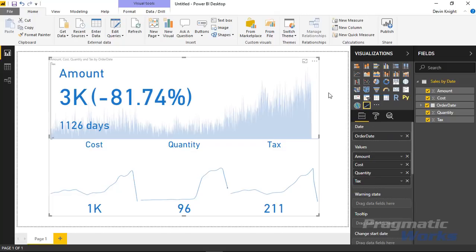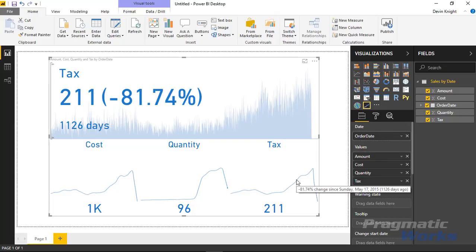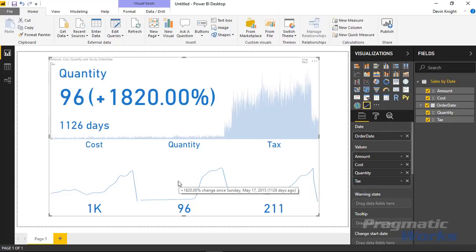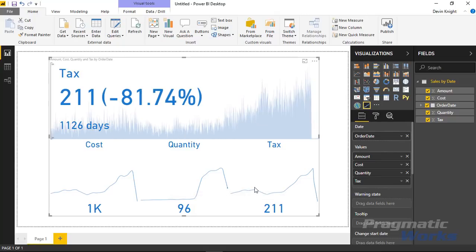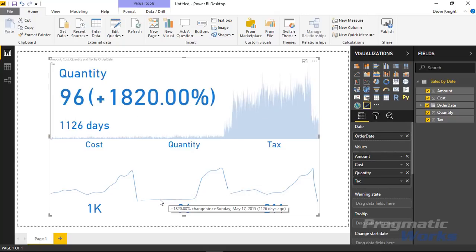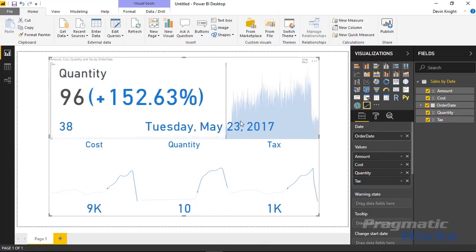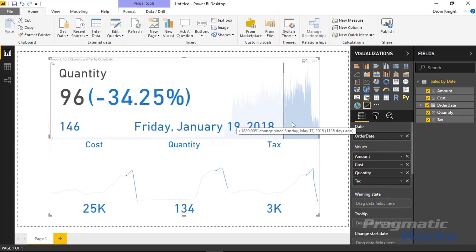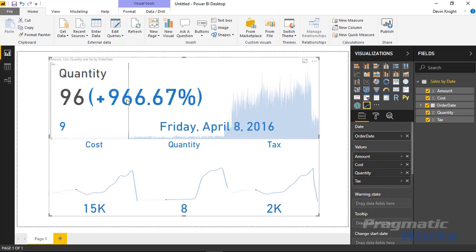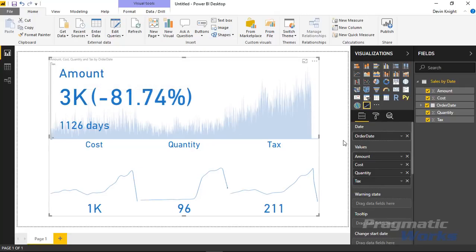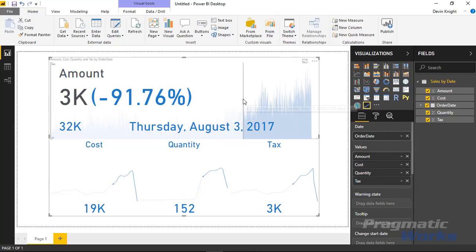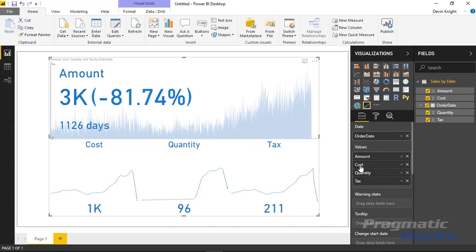There are some other things you get when interacting with this chart as well. When you go to the bottom sparklines and select any one of them, you'll notice that what changes up top is that you're now seeing the values for what was in that sparkline. So I'm seeing the quantities show up in the top bar, and I can slide through and look at that in the top KPI indicator. If I click away from it, it goes back to the Amount. Whatever you drop in the value section first is always what shows up on top.